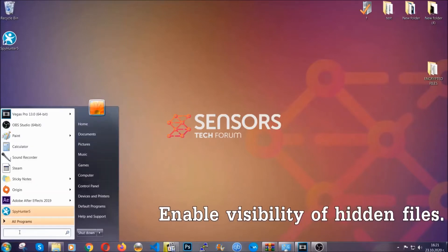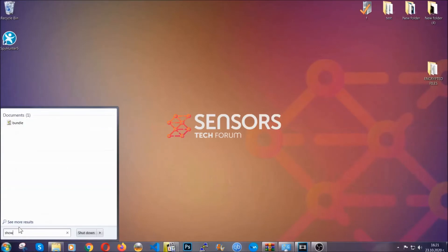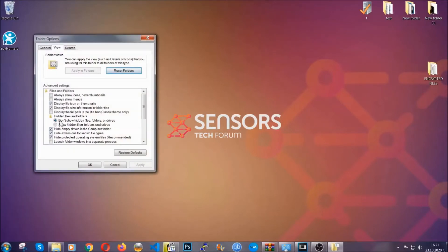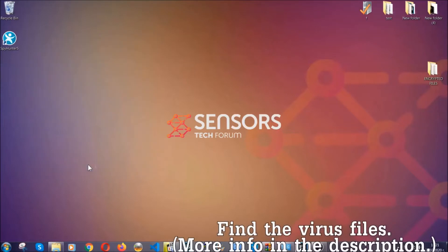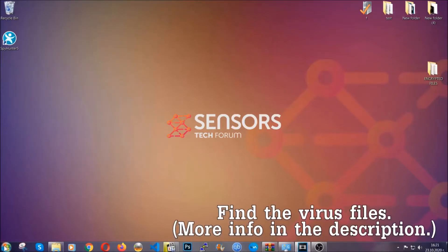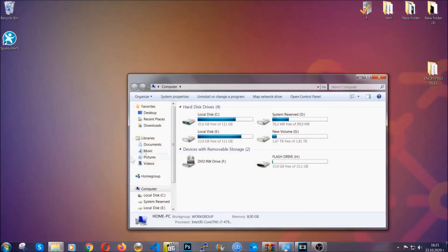Now let's find the virus files. To do that, you're gonna search for 'show hidden files and folders' and then click on it. In it you'll see 'show hidden files, folders and drives' — you're gonna mark it with your mouse and then click apply and then click OK to accept the setting. Now we can find the file even if it's hidden.